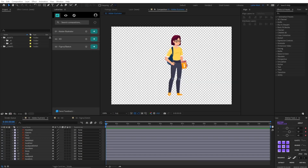Hey guys, I'm Henrique Rossato, Lottie Evangelist from Brazil. And today I will show you the different ways you have to prepare your files before creating a Lottie animation.